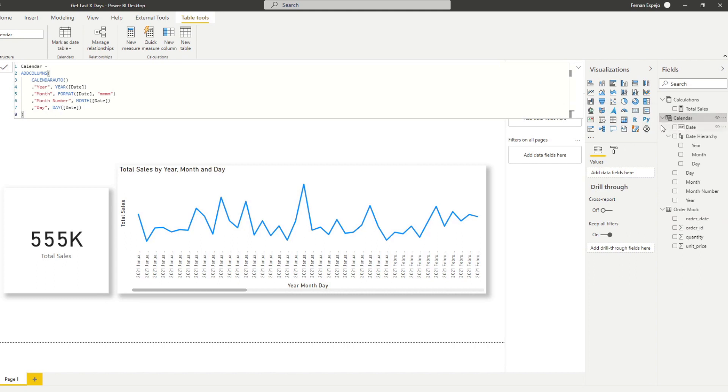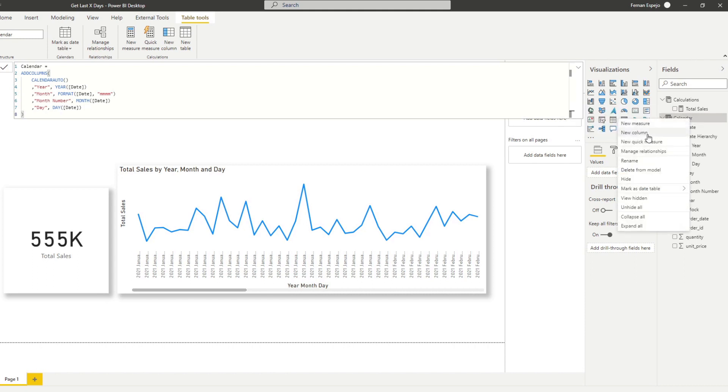So the first instinct that you would have is to create a new column in your calendars table to group your total sales into buckets. So let's do that. Let's create a new column.